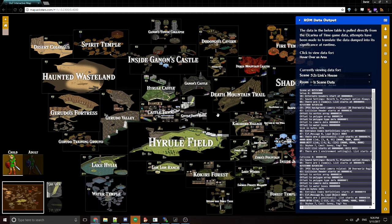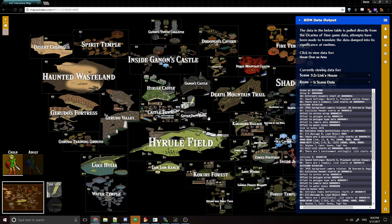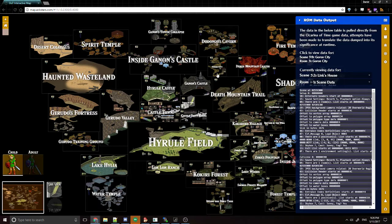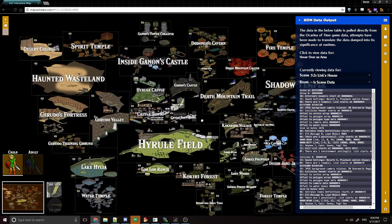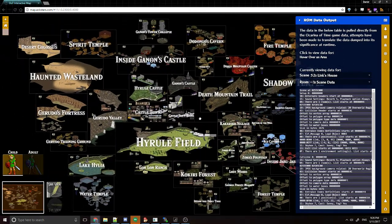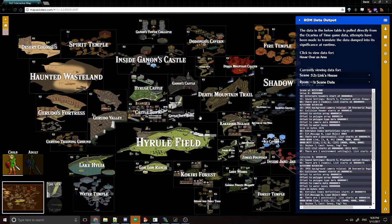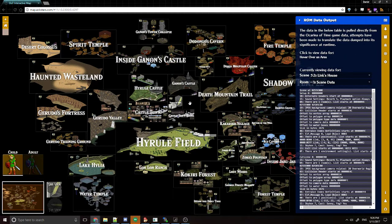Hello, this is Exters. I'm wanting to show off the interactive Ocarina of Time map that I've been working on for the past few months. I'm going to go ahead and go through and show off the features. I don't think that everybody has discovered all of the features of this map, so I want to show how to use it and exactly what I tend to use it for.